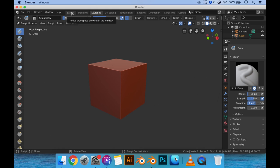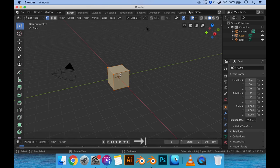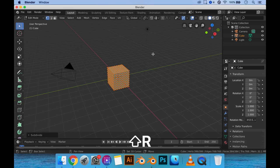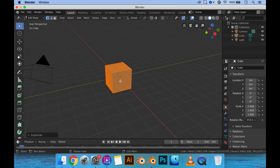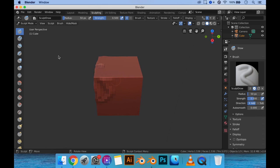To increase the polygon count, you would need to go over into your object, get into edit mode, right-click, subdivide, and just go Shift+R, Shift+R, Shift+R. Now it'll give you a high poly count for your object. Then you switch over into the sculpting section and you should be able to play around with the sculpt tools on the left side.